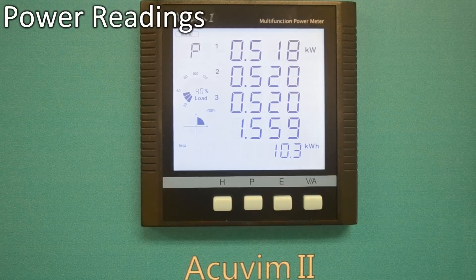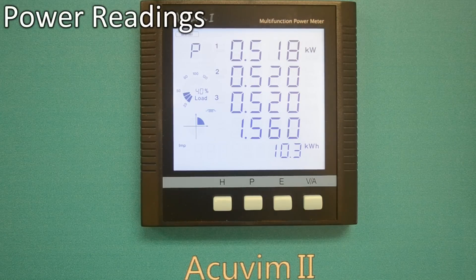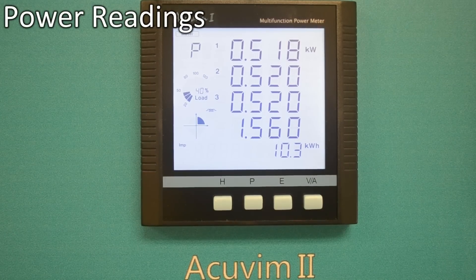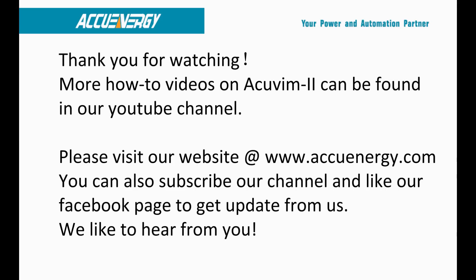Pressing the P key will cycle the main display back to the first screen, which is power readings. This ends our tutorial on the display features of our AccuVim2 series. To find out more about AccuEnergy and our line of high-quality, low-cost power and energy meters, please visit our website at www.accuenergy.com.